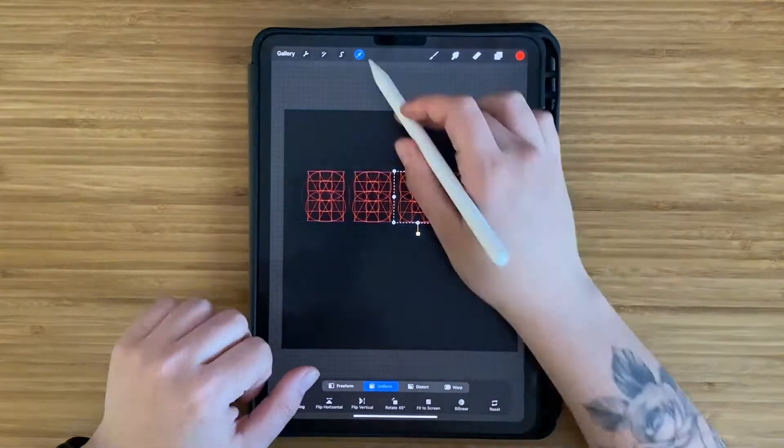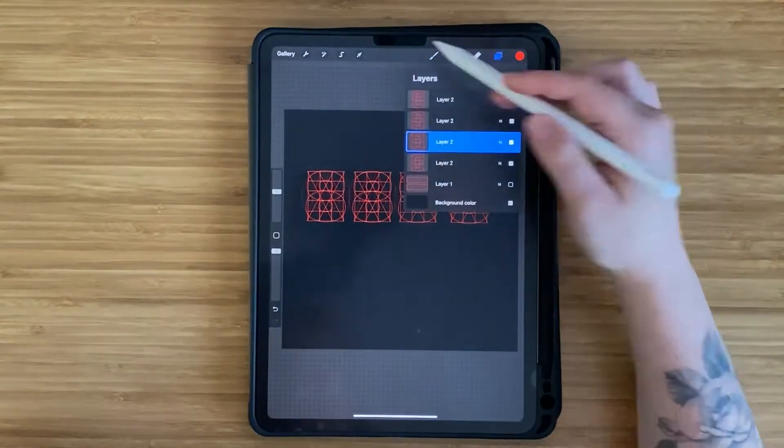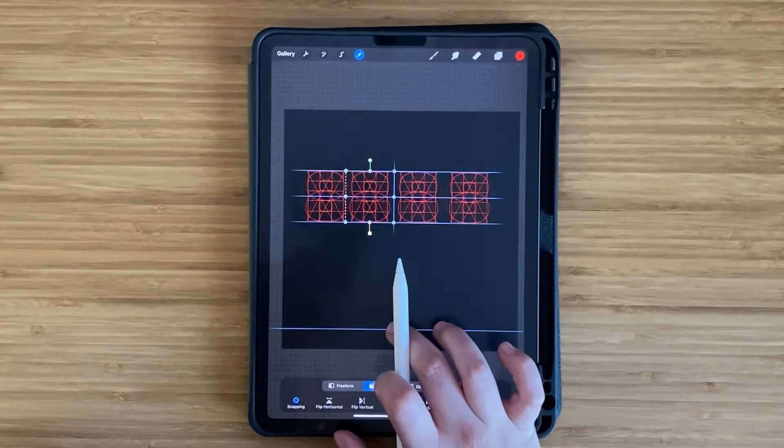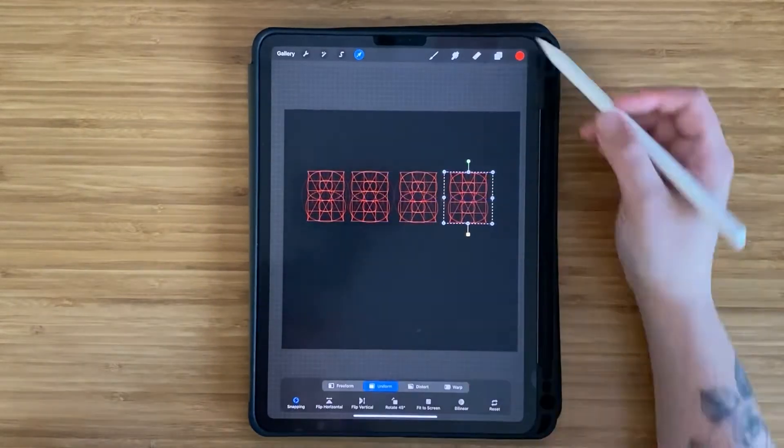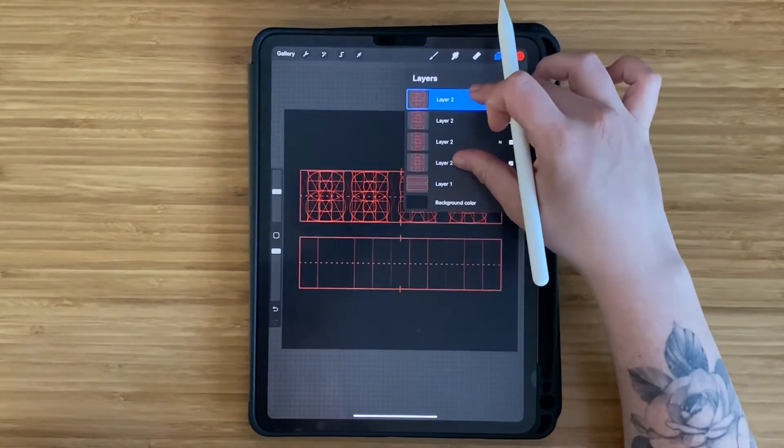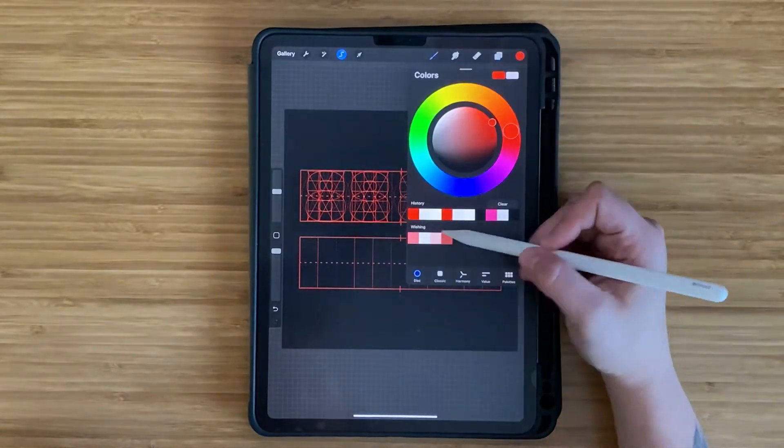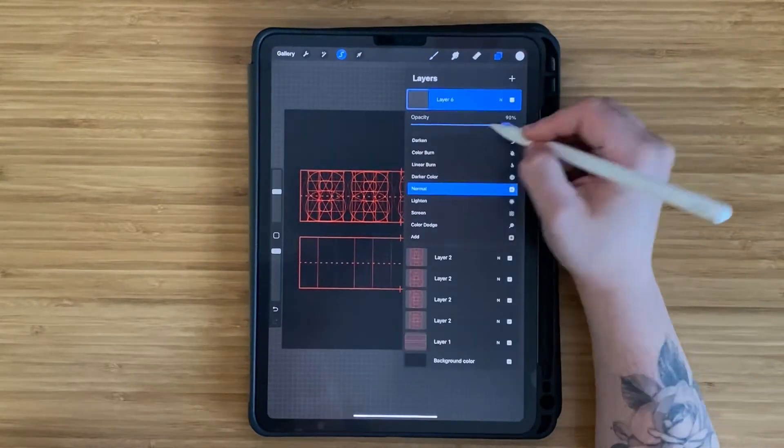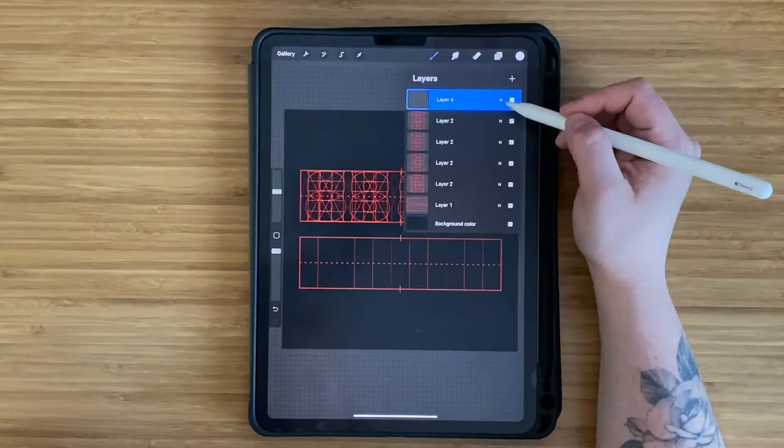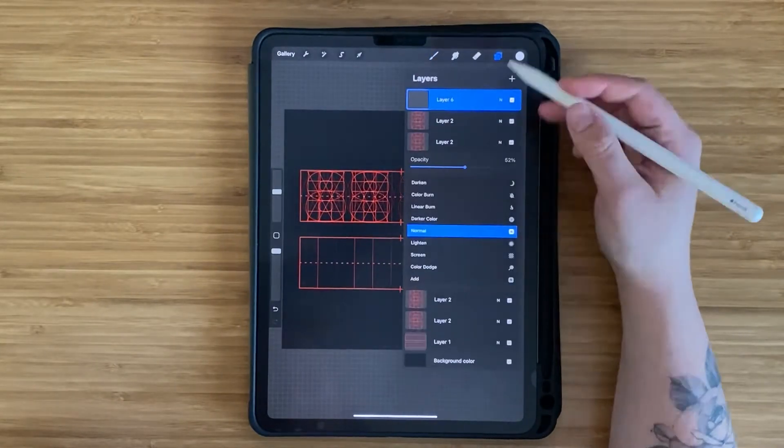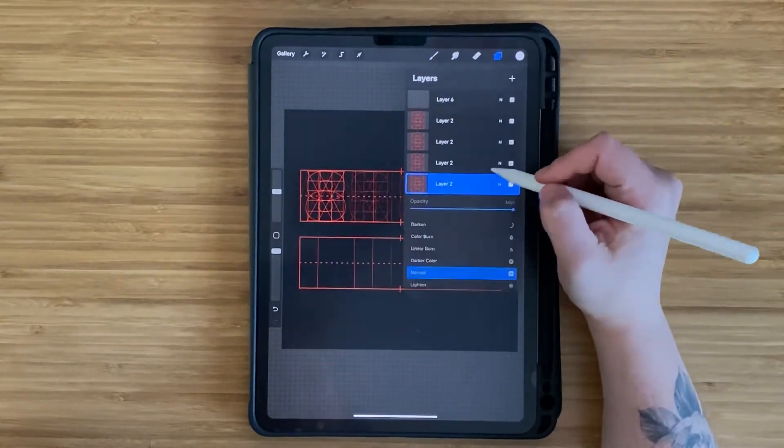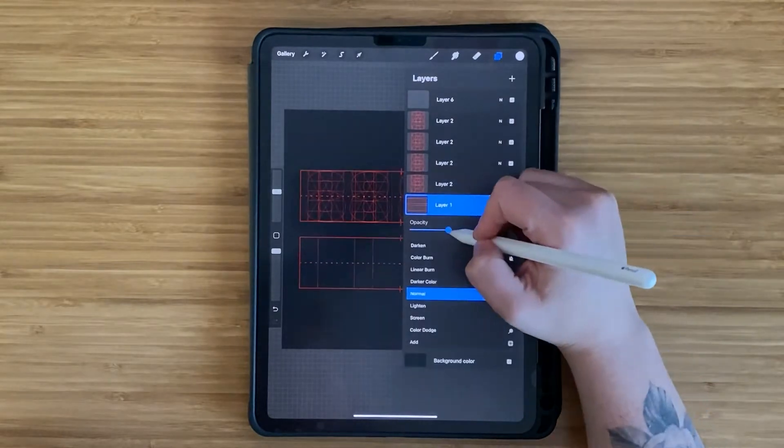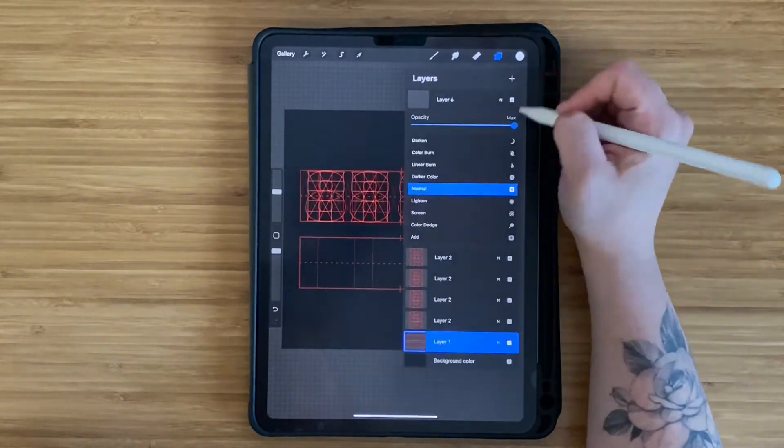But you can use the Move tool to move the grid around and increase the size, but you wouldn't want to create really small grids and size them all the way up to your canvas because this is a raster program so the pixels will look blurry and pixelated. So try to create the grids the size that you want and then just make minor adjustments with the Move tool.